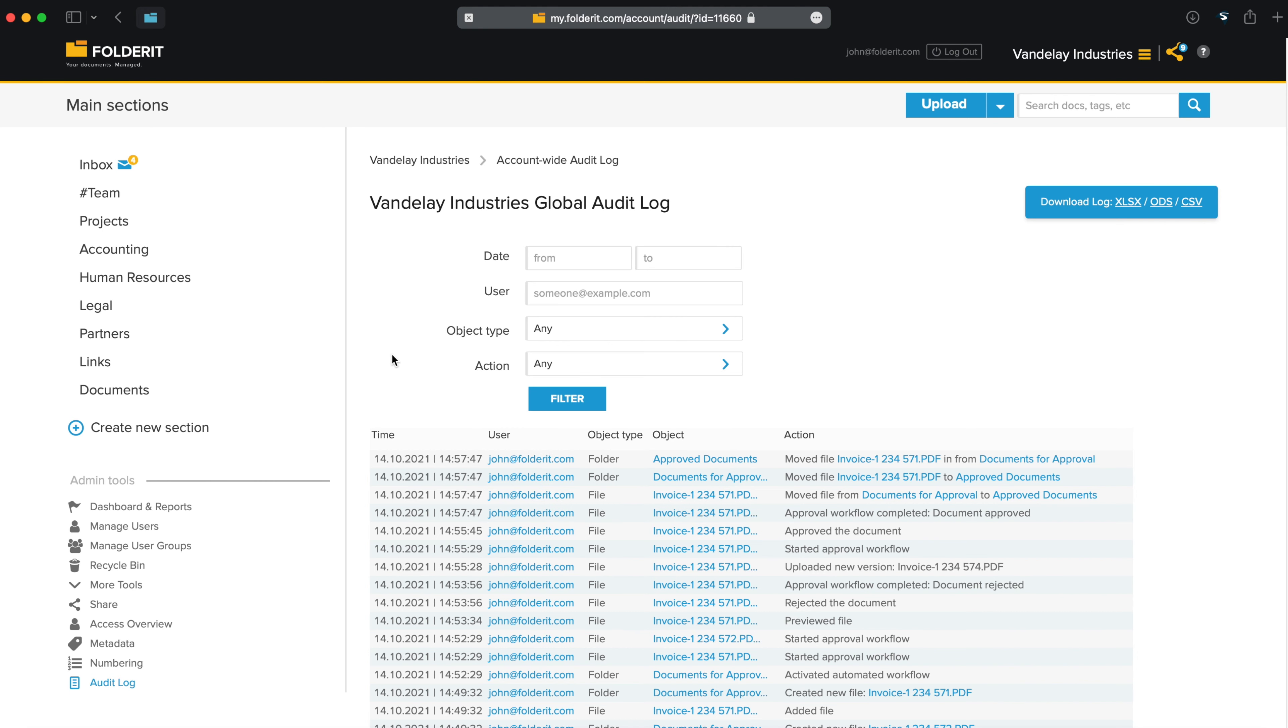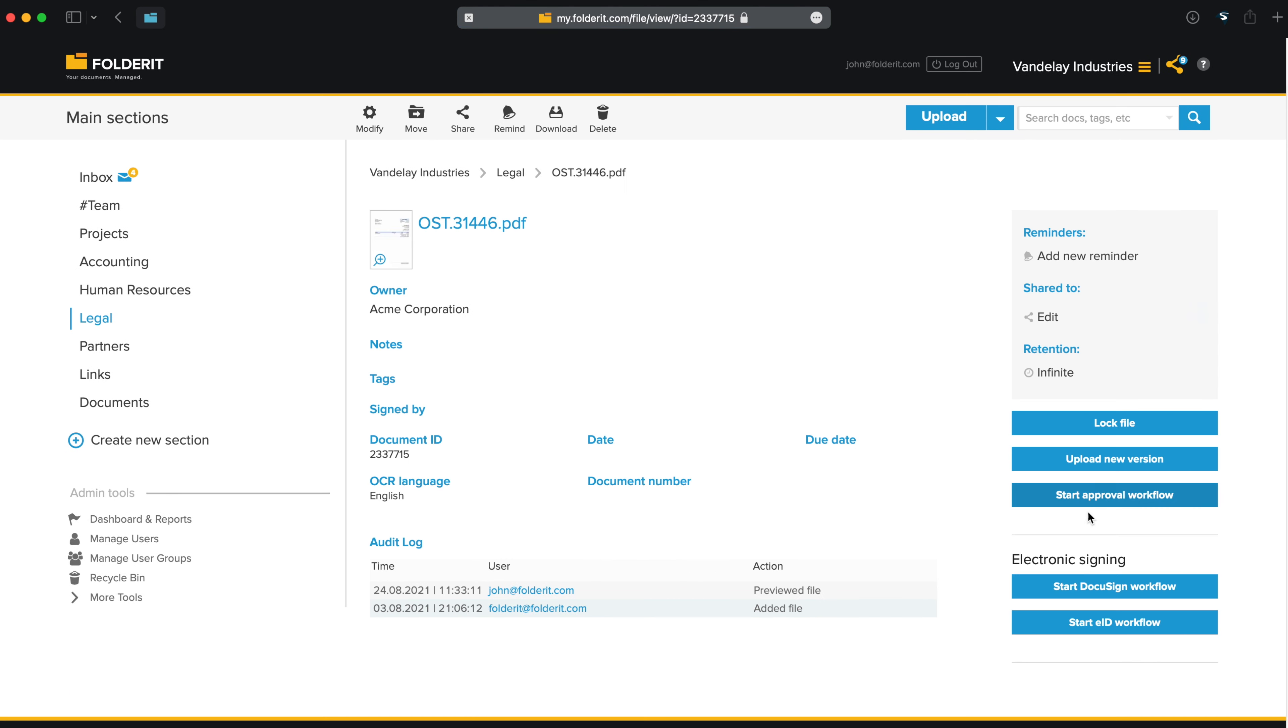And as mentioned, every document can be sent for approval or e-signing individually too, with no folder-level automation. Just pick the file and click on Start Approval Workflow or Start DocuSign Workflow. Approval workflows are easy and reliable with Folderit Document Management System.